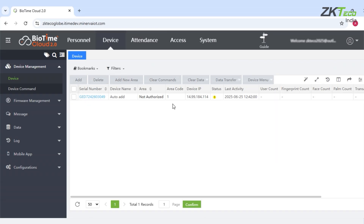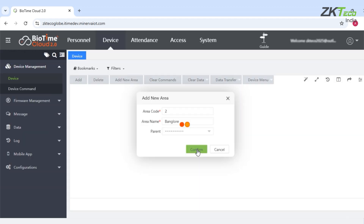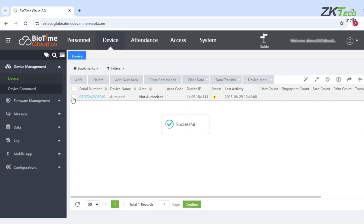Now I will create an area according to my location. You can create different areas according to your location. As of now, I will create one with the name Bangalore. Now I will assign this area to the device.